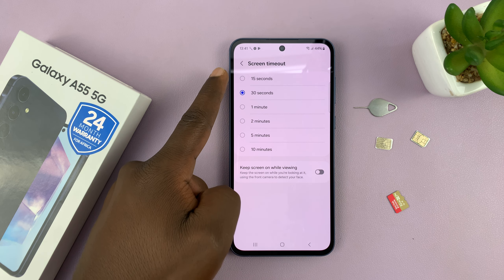You can see by default it's set to 30 seconds. You can increase that to 1, 2, 5, or 10 minutes, or even reduce it to 15 seconds, depending on what you want.